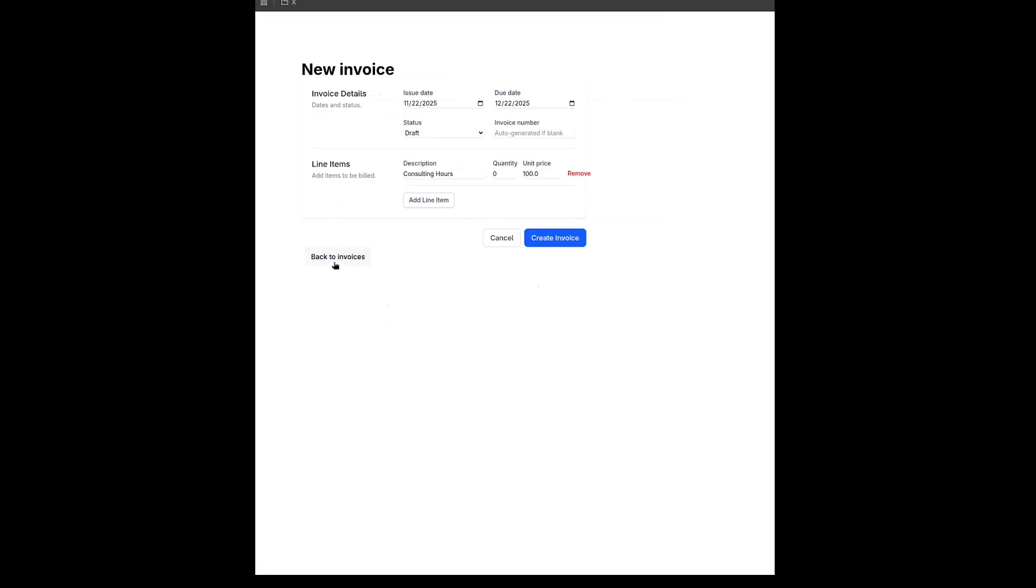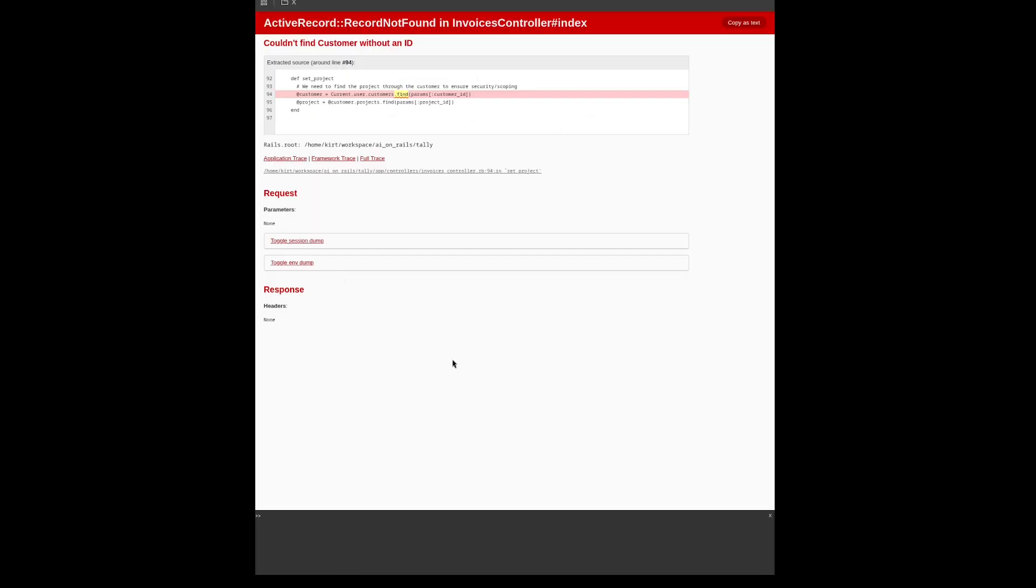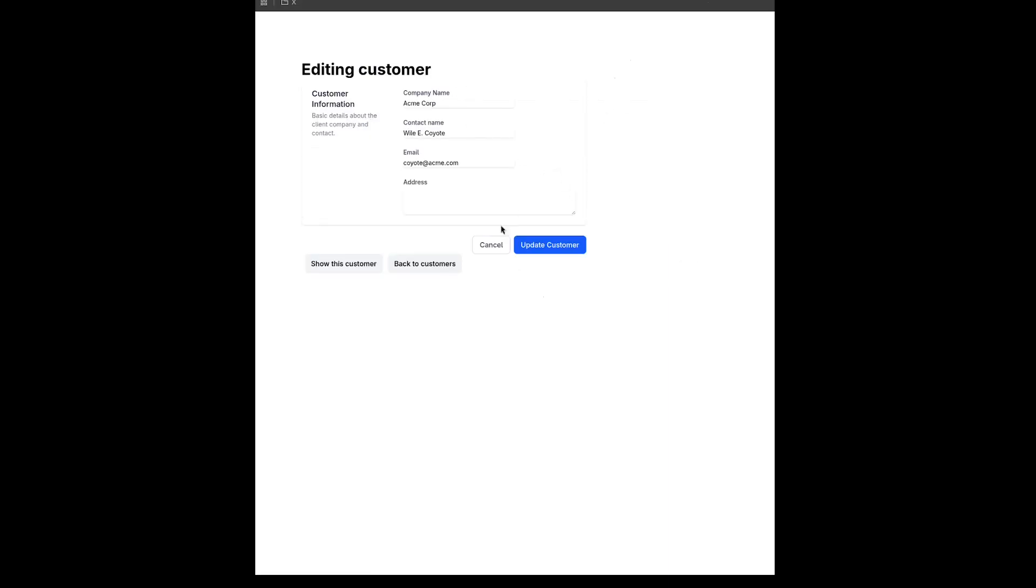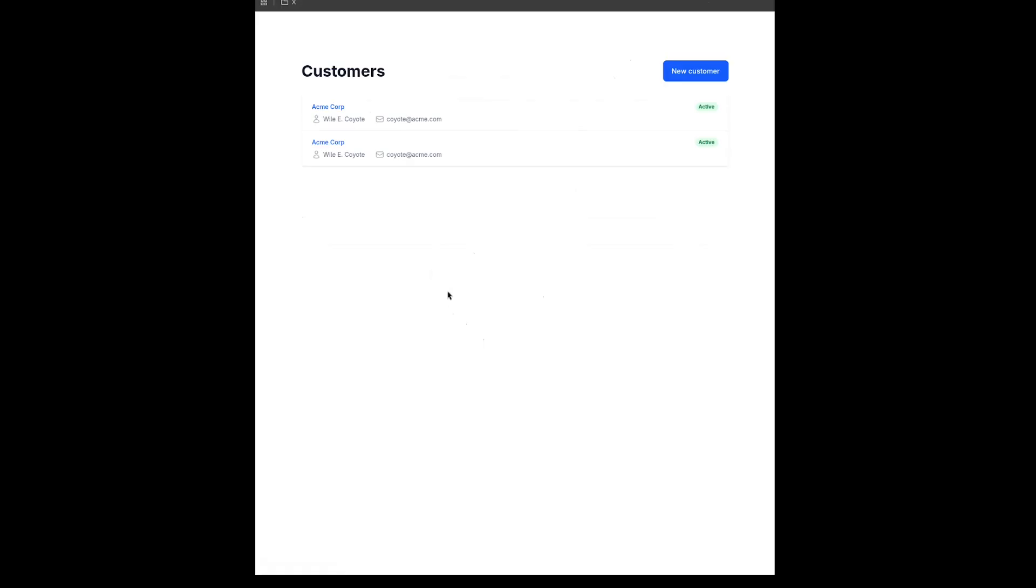And let's go back to our project and our new project and create a new invoice here. And again, not exactly pretty, but functional. And here's our customer, and we're going to edit our customer. And again, very simple form. Back to customers, and here's our two customers. So that is it for Antigravity and Gemini 3 Pro.